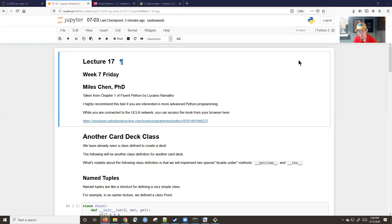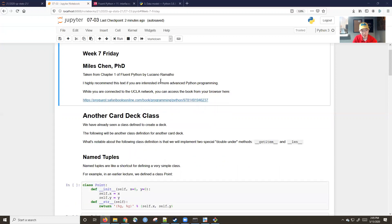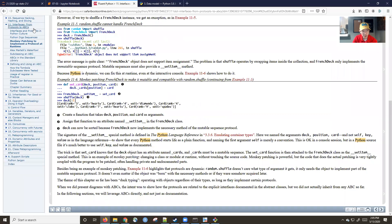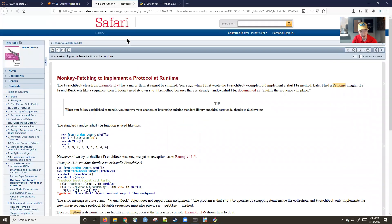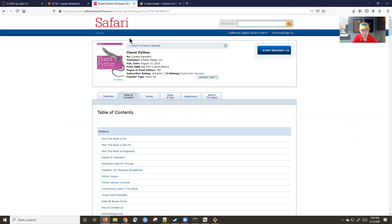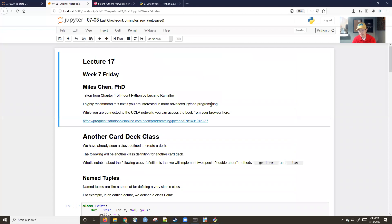You can access the textbook if you're connected to the UCLA network via Safari Books Online. You can search for it and read the licensed legal version from your browser, because UCLA pays for a subscription to all of these books and you have access to that.